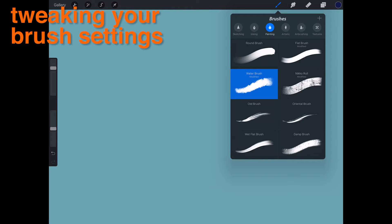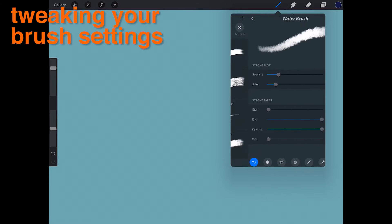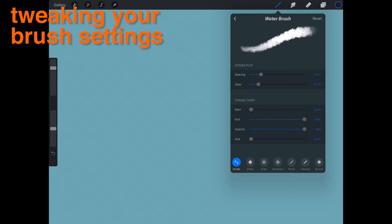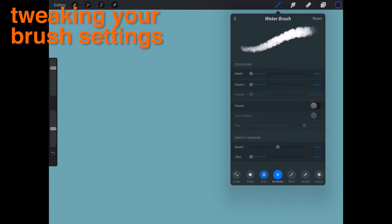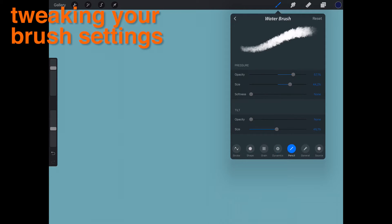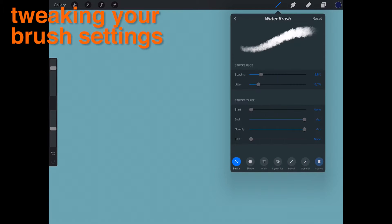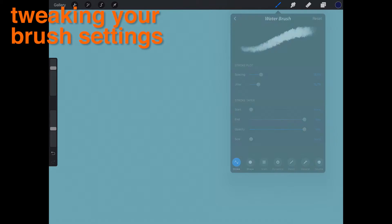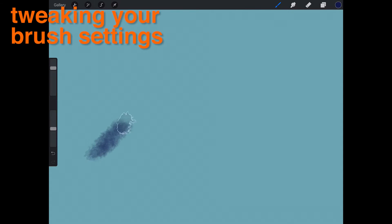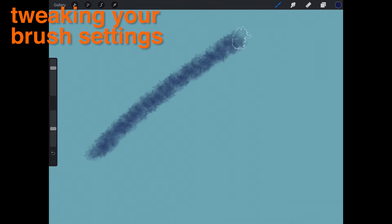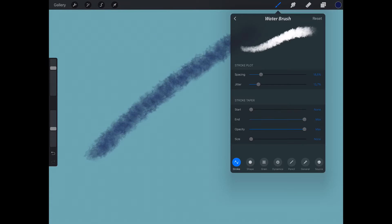Tap a selected brush to see the 25 plus settings that control your brush. When you move your finger or stylus across the screen, Procreate is plotting your stroke using many points, much like a curve on a graph.